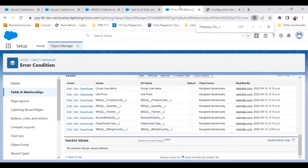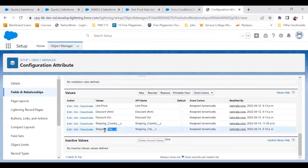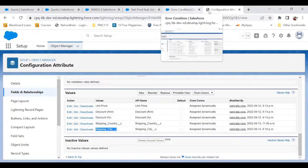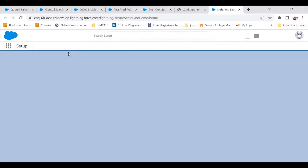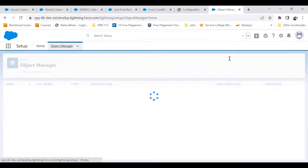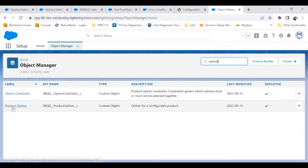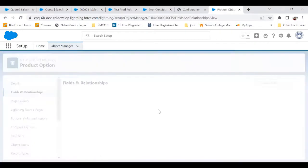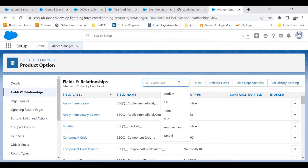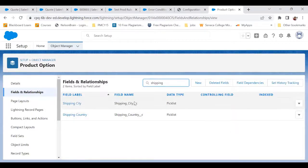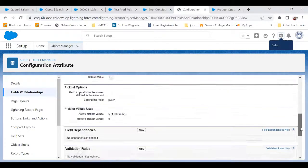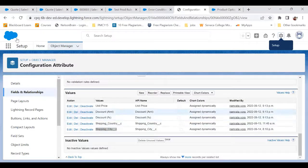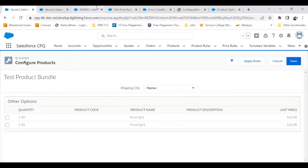I can see that Shipping City is not there, so I'm going to copy the API name. By the way, this is a field I've also created in Product Option. Let me show you — I go to Product Option, go to Fields and Relationships, and there I have a field called Shipping City. I took the API name of Shipping City, came into the Configuration Attribute, and in the Target Field I added Shipping City. That is how I'm able to see Shipping City there.